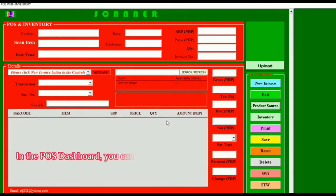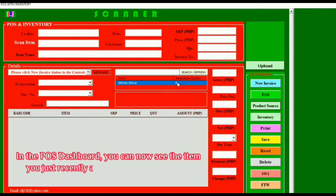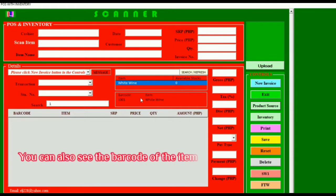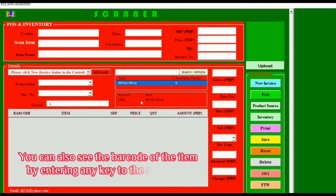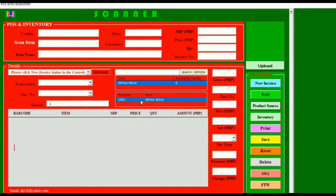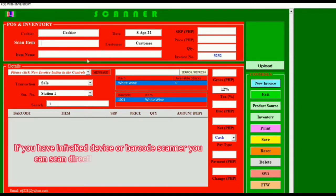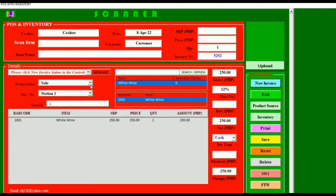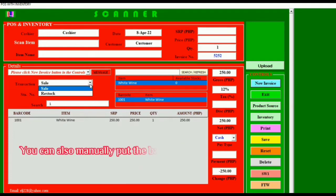In the POS dashboard, you can now see the item you just recently added by clicking the search or refresh button. You can also see the barcode of the item by entering any key to the search box. If you have an infrared device or barcode scanner, you can scan and directly process the transaction by pressing the new invoice in the controls. You can also manually put the barcode in the scan item box.